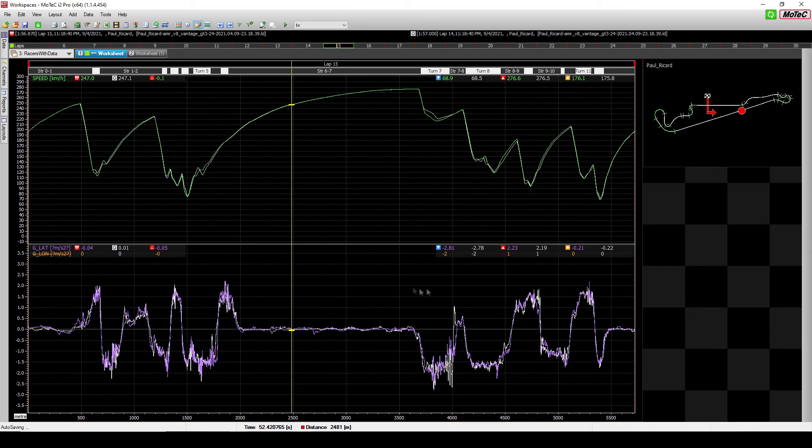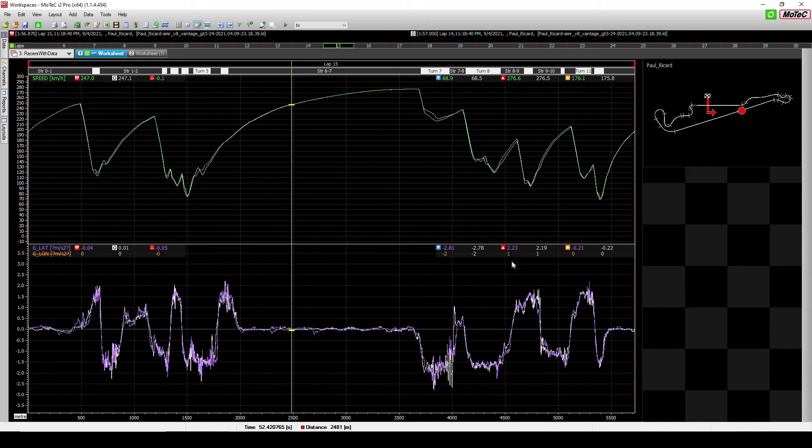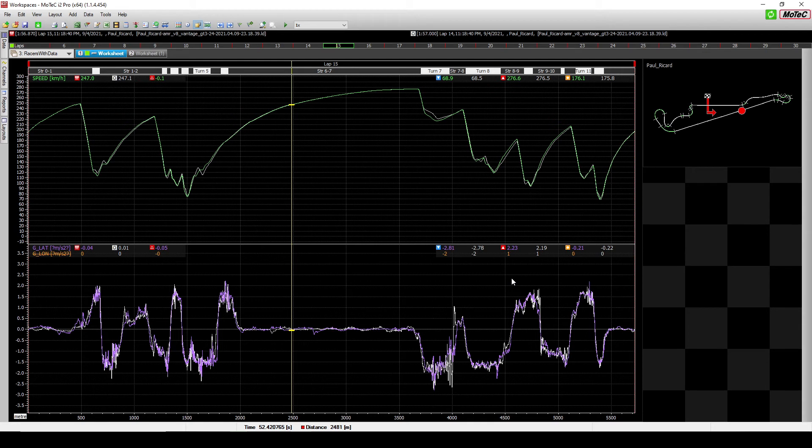So, some of you would notice that I am specifically looking only on the left-hand turns for the maximum values here and that is to do with the assumptions. The assumption here is that the maximum value recorded in the lateral G is the theoretical limit and as with all assumption, the assumption will work for most cases but it wouldn't work for all cases